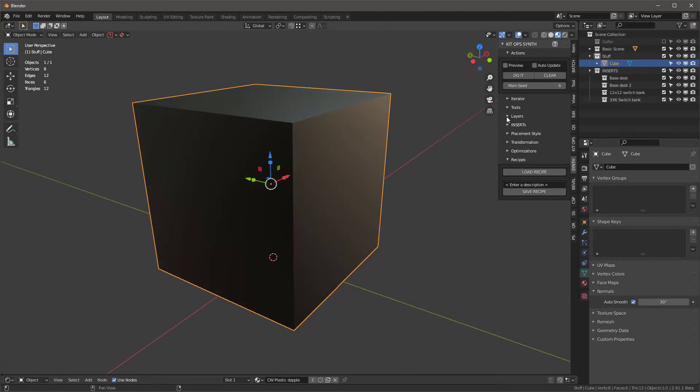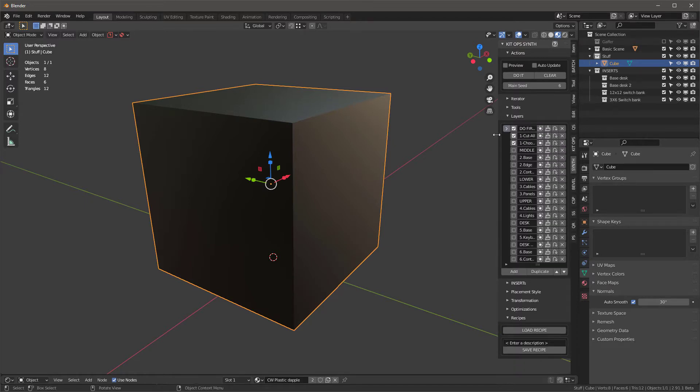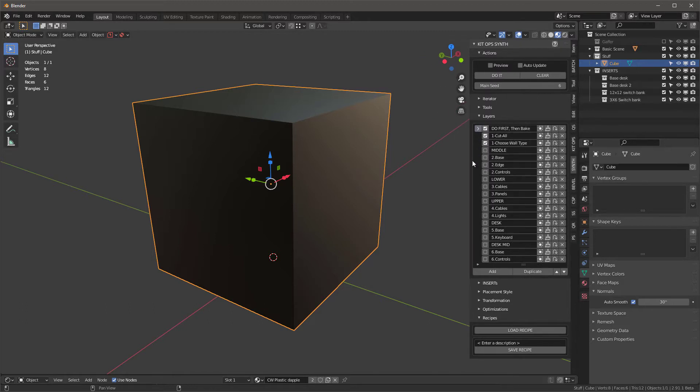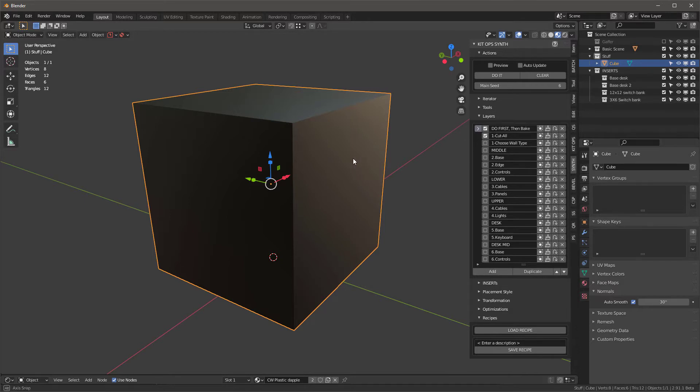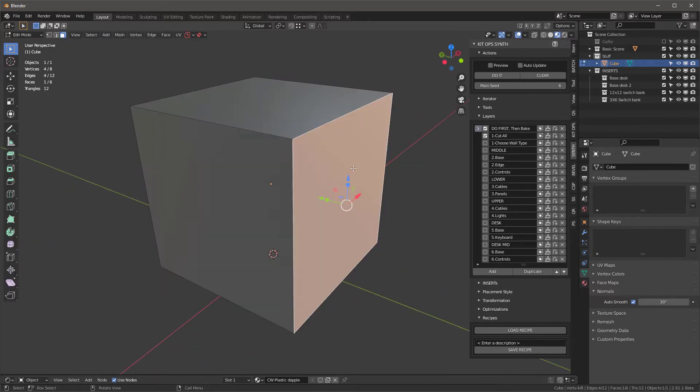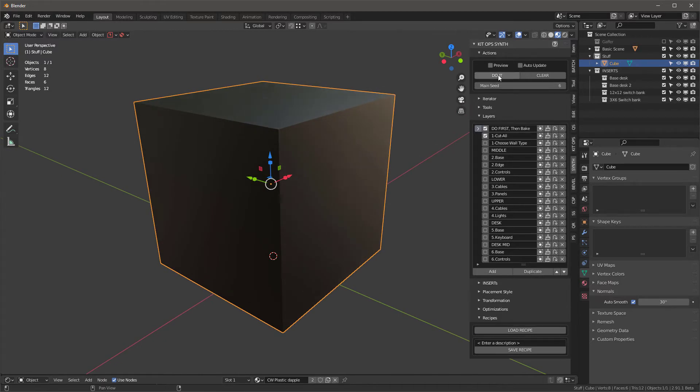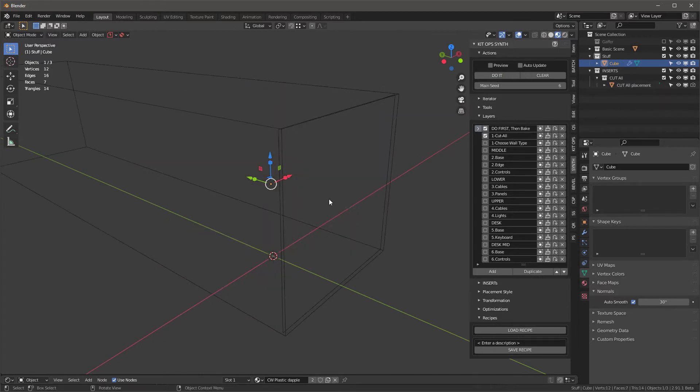Let's take a look at this. It's a long set of layers and these are selected. This one says 'do first then bake', so what I'm gonna do is leave these three selected but I'm gonna walk through them first. I'm gonna turn this one off and let's grab a face. This is gonna cut all, so I say do it and it basically removes everything in the scene.